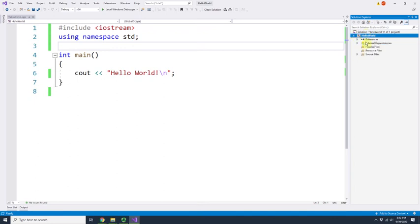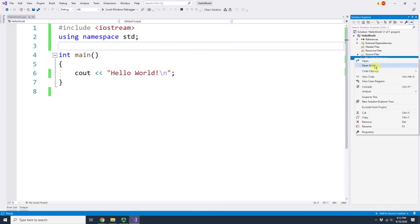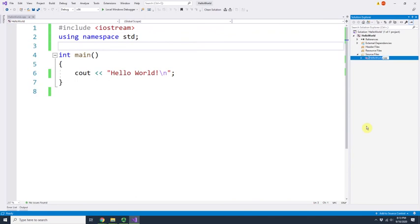This is the Hello World project inside the Hello World solution. As I mentioned, there could be many projects in one solution, but currently we only have this one. Under Source Files, the file is named 'hello_world.cpp.' You can rename it by pressing F2, mouse-clicking, or right-clicking and choosing Rename.